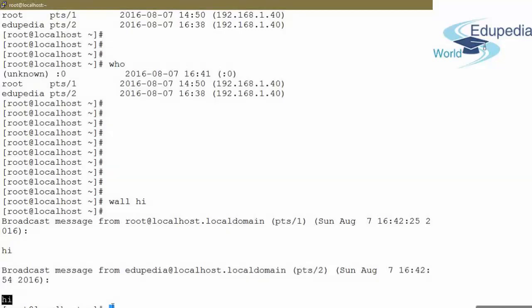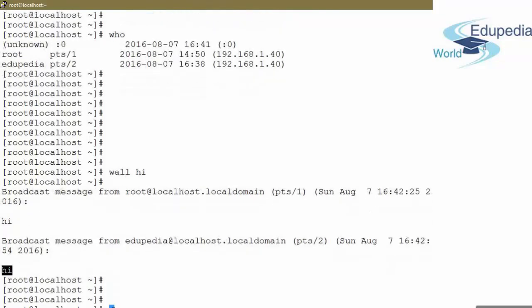That is how you can broadcast a message to various users. One common use case: when you want to shut down the system and are not sure how many users are logged in, you can use wall to notify them — for example, 'I am shutting down the system; if anyone wants to save their work, please do so.' Administrators can also use the wall command to instruct users to perform a particular task at a particular time.